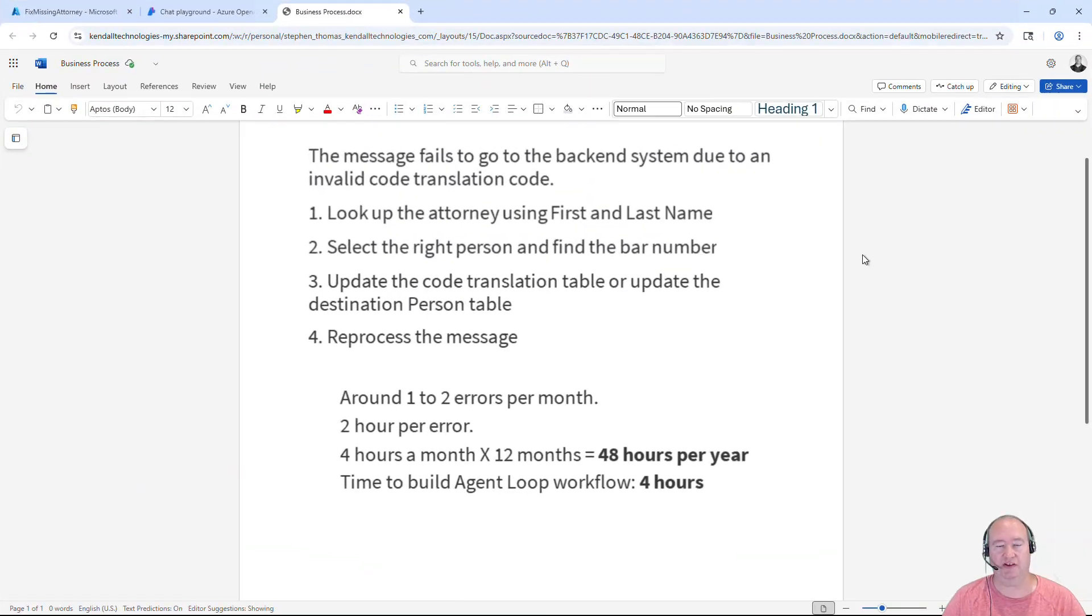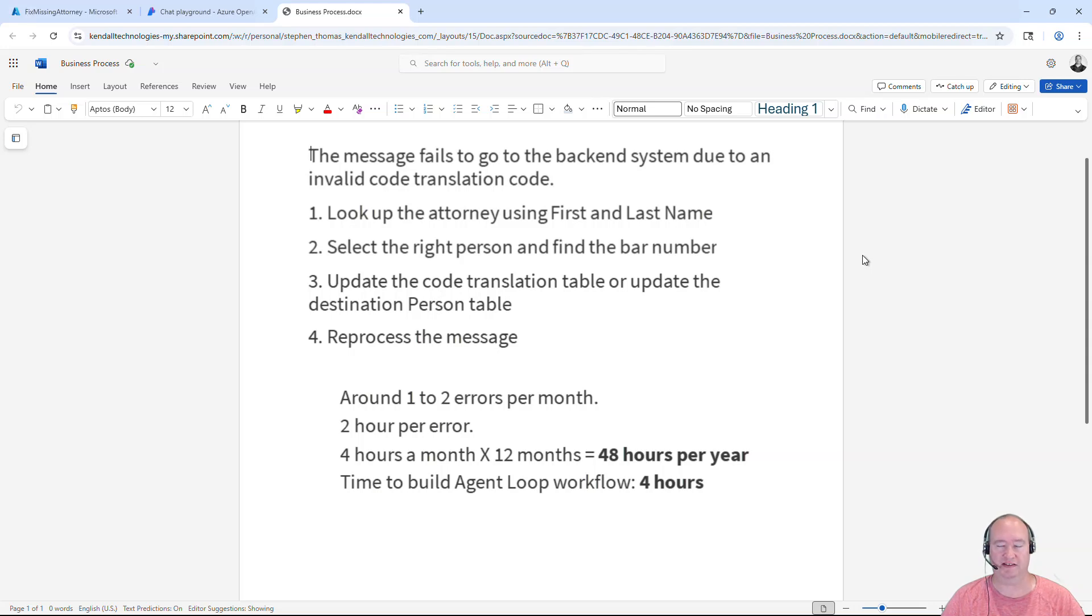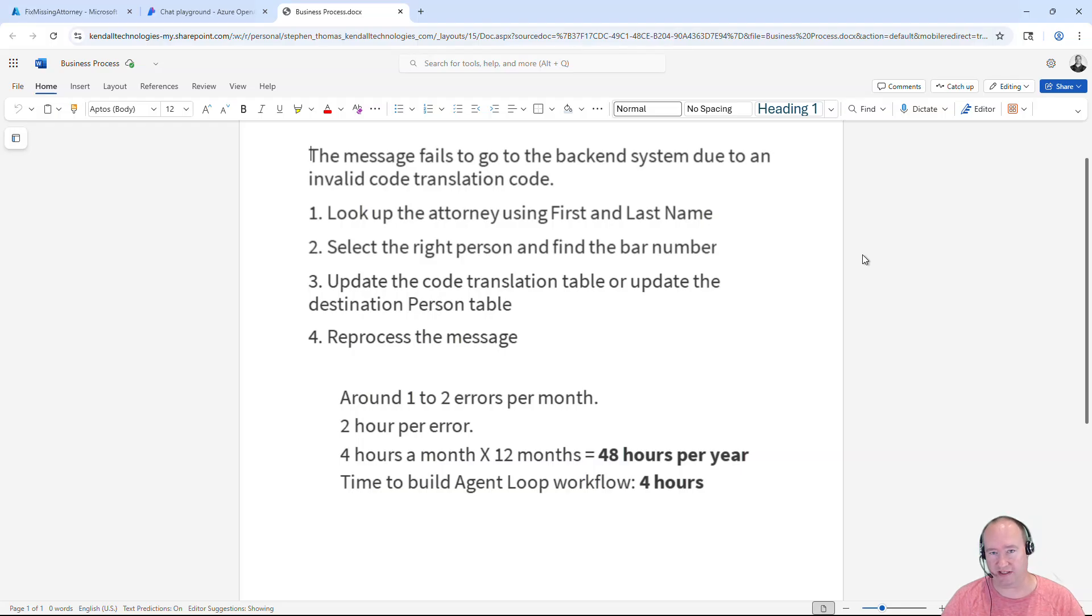Now, before we dive into the Logic App, let's talk about the business problem that this AI agent is going to solve. One of my clients today has an existing process that does a code translation before sending the data to the backend system.